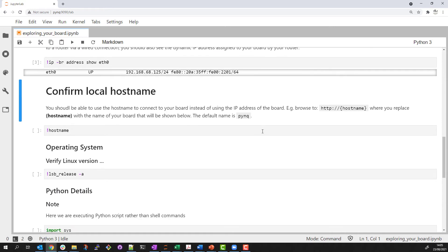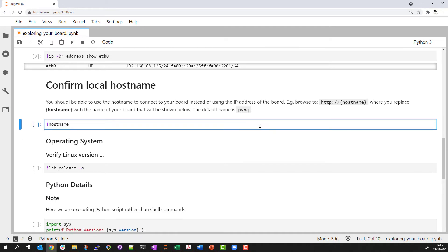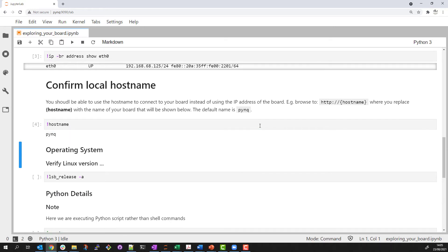I can check the host name of the board, which by default is PYNQ. I use the host name to browse to my board. If I have multiple PYNQ boards on a network, I need to give them all unique host names.